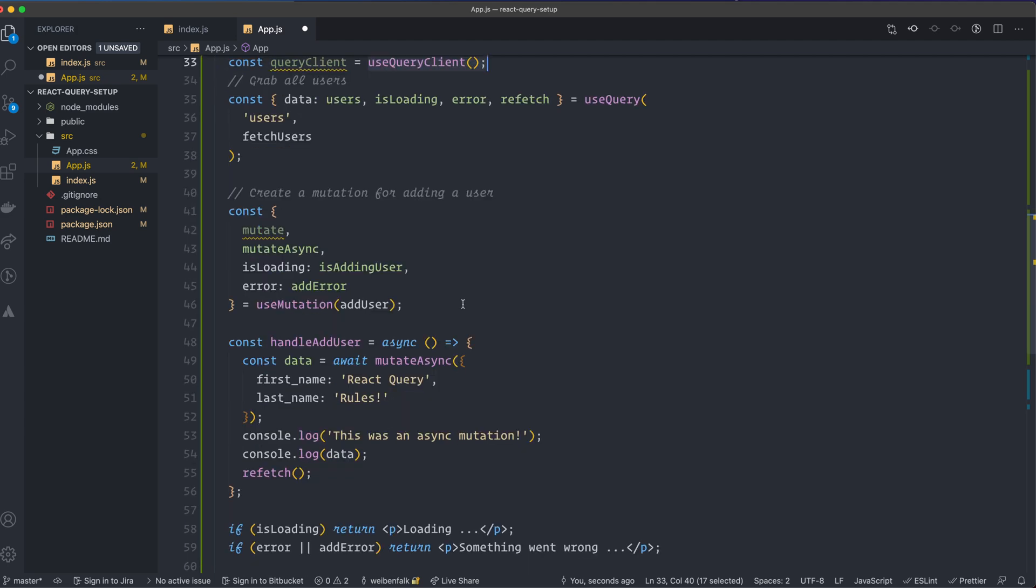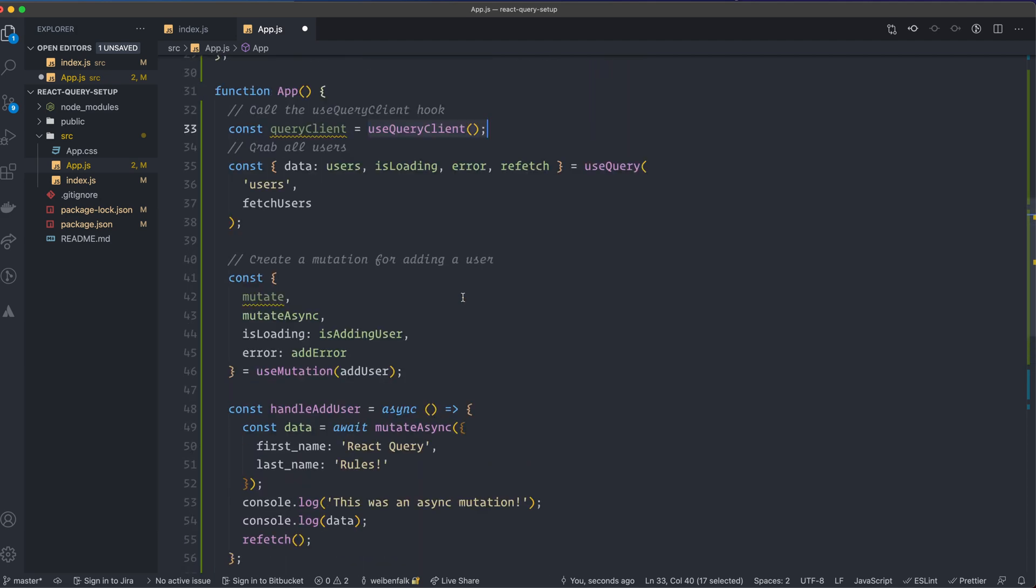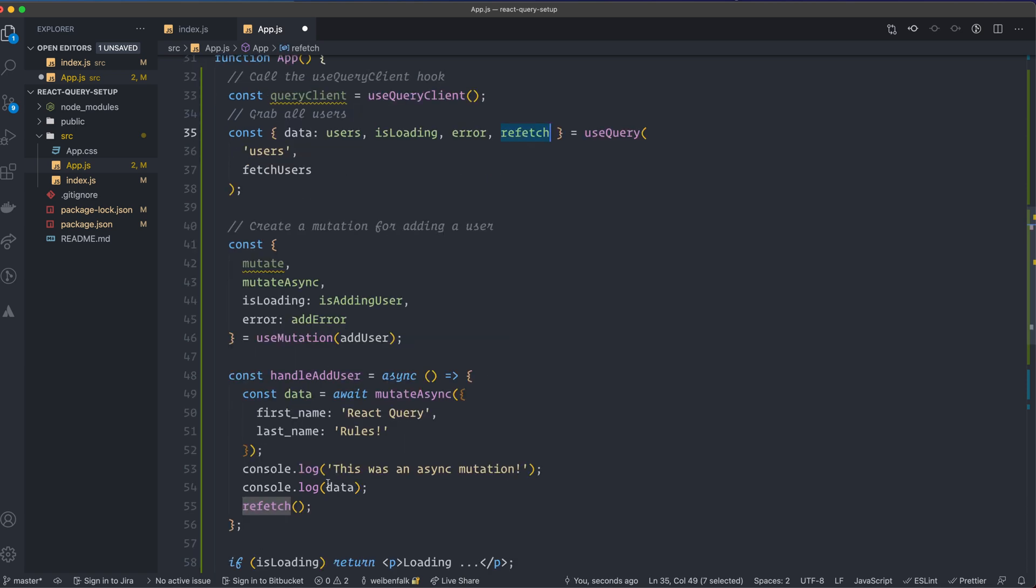So that's why we have access to it here and we used the use query client hook to access it. So now we have our query client, and for example here, instead of this refetch function that we call here to grab the data again,